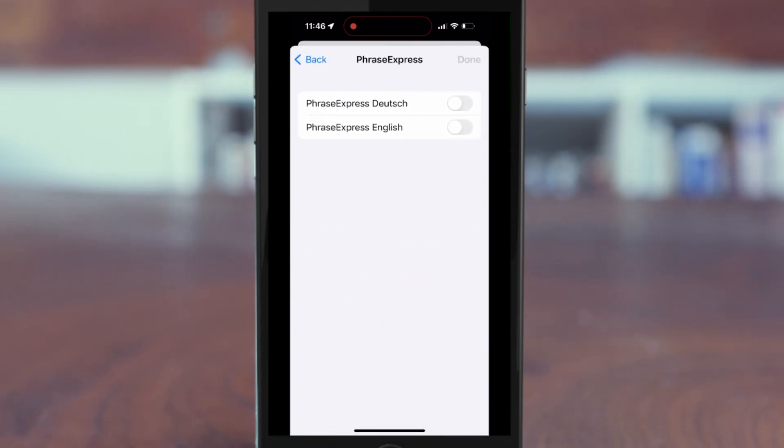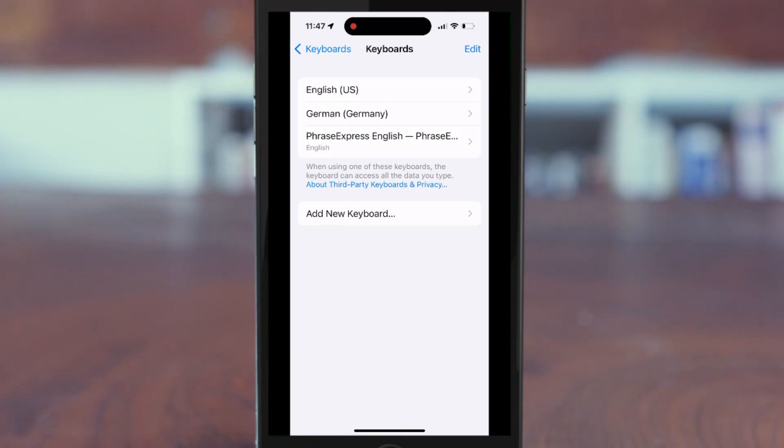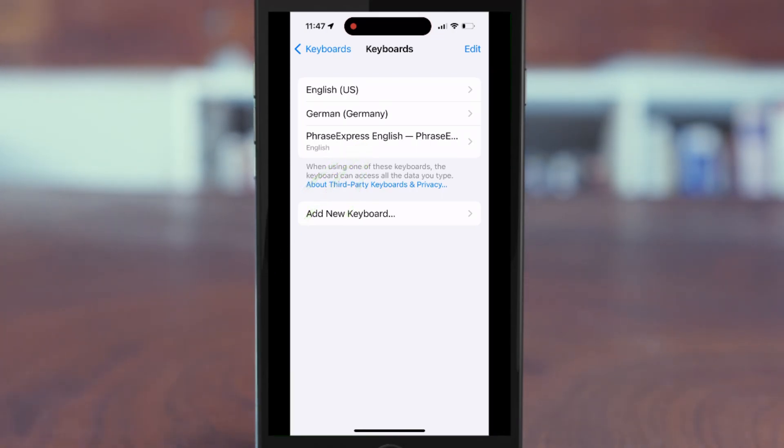Then select the desired keyboard language. And now, this is very important, you need to tap the Phrase Express keyboard and allow full access.